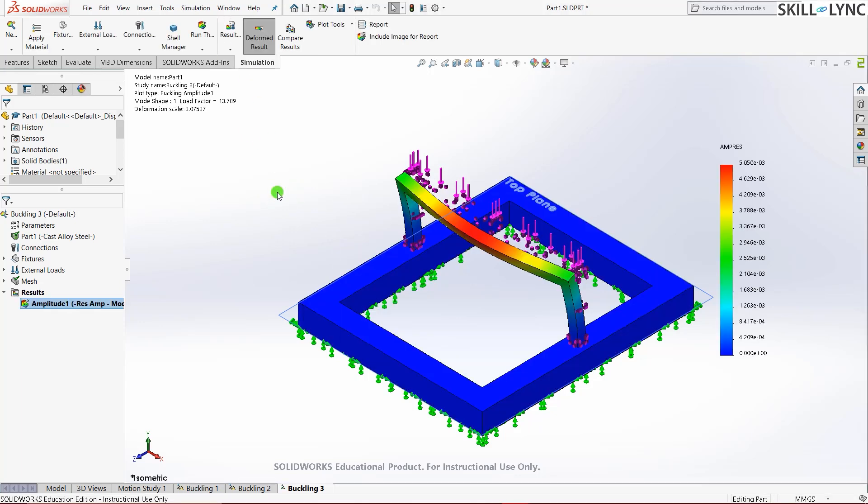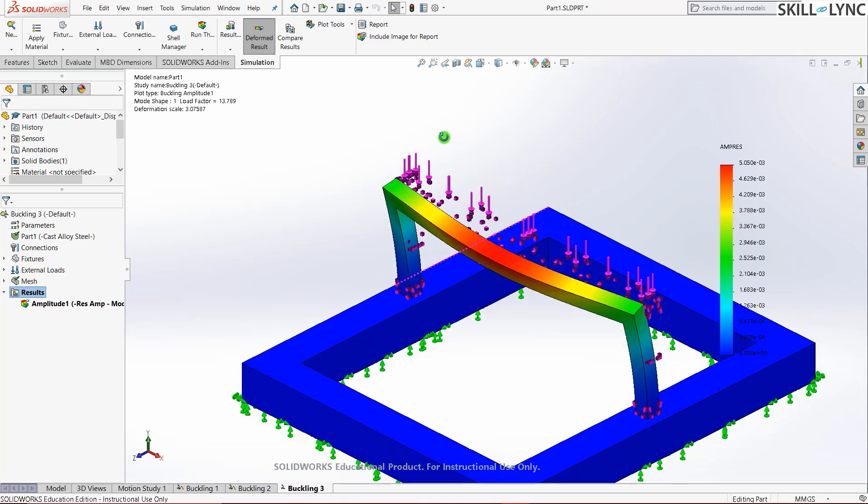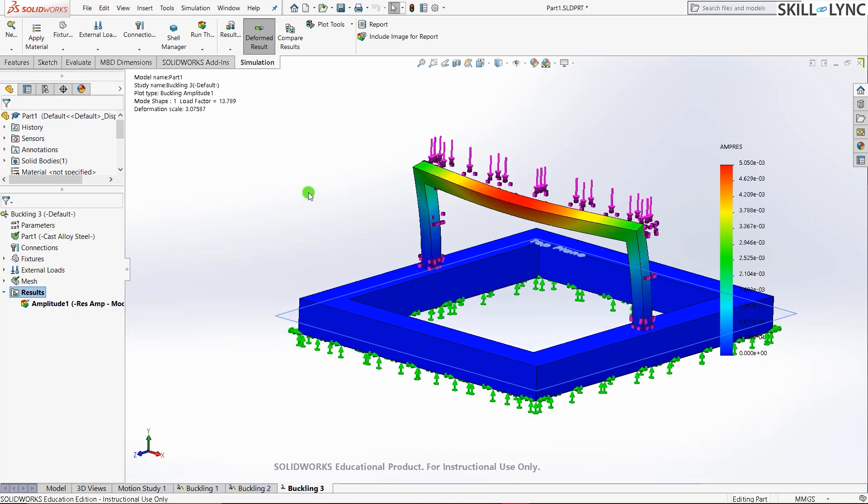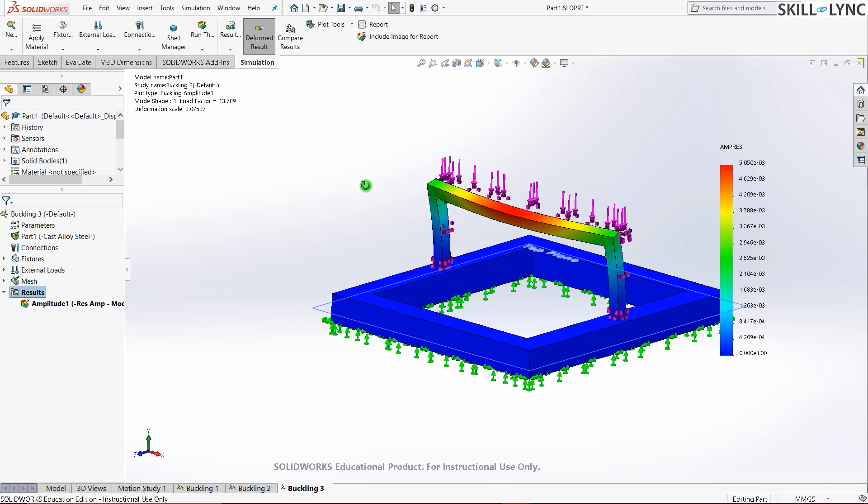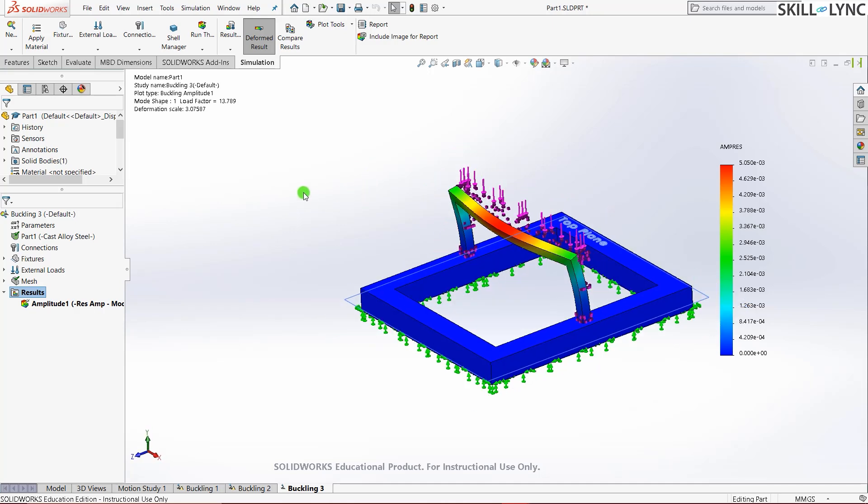And we have the results here. You can see that the buckling factor of safety at this instant for this model when 2000 newtons of force is applied on this face is 13.89. So how do we increase the buckling factor of safety without really changing the dimension or the material that we use? One method to do that is by adding stiffness. And that's exactly what we will be doing right now.